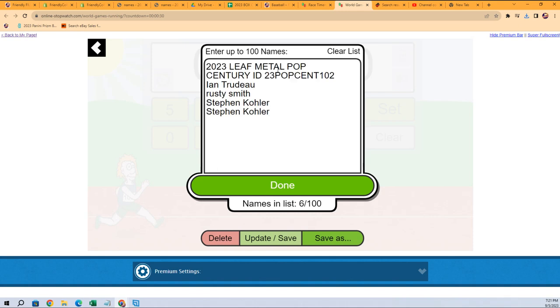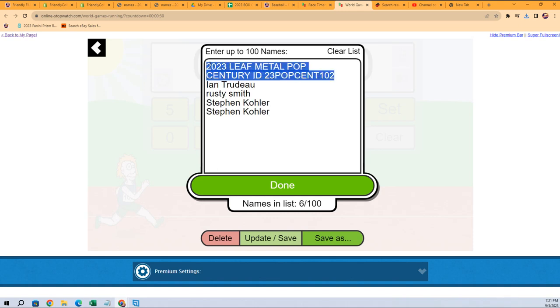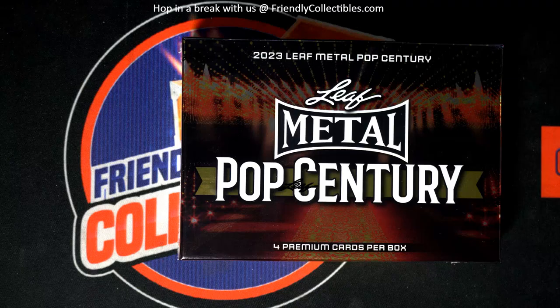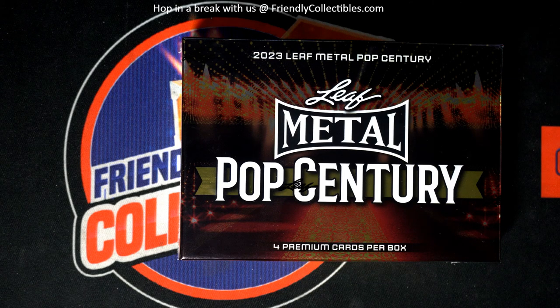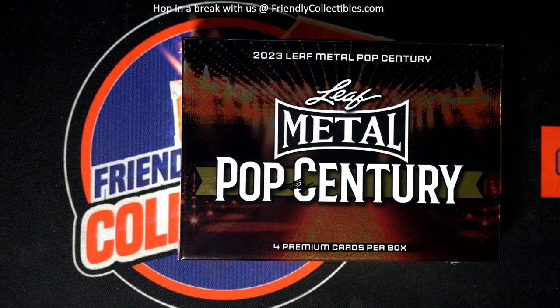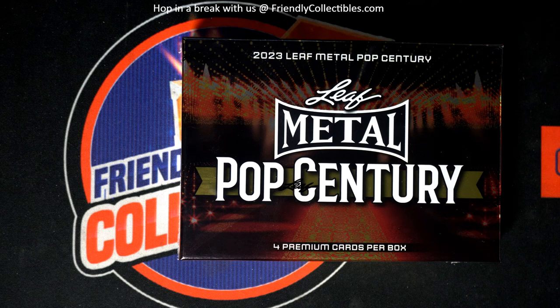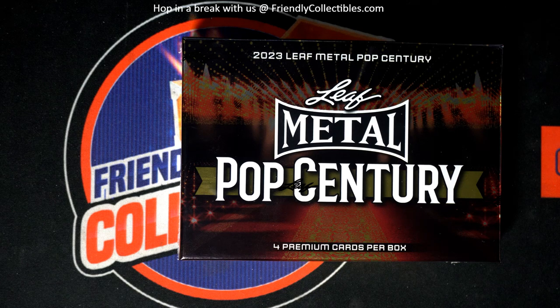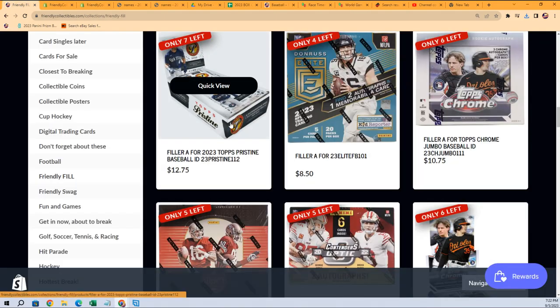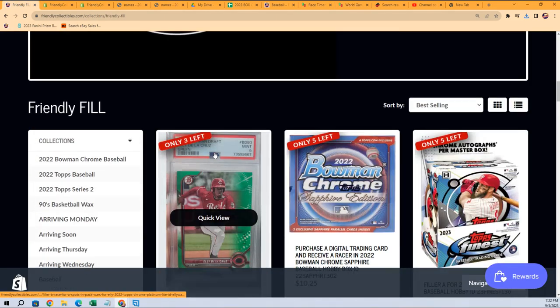This box coming up, this is where we're having a little race for spots. Someone's gonna win spots for a fraction of the price. Filler B, I believe, right? Anyway, let's have at it. Let's see what happens. Winner gets two spots in the box.